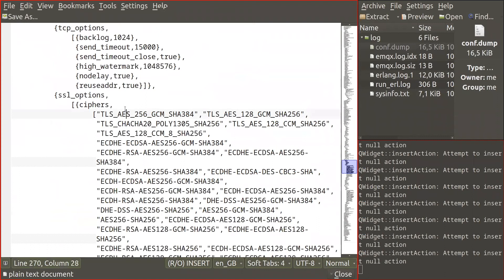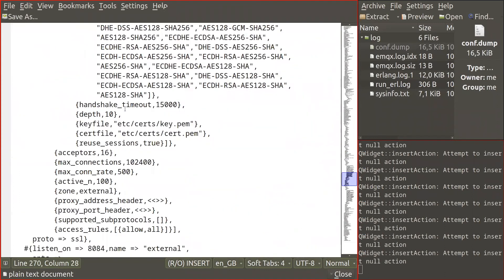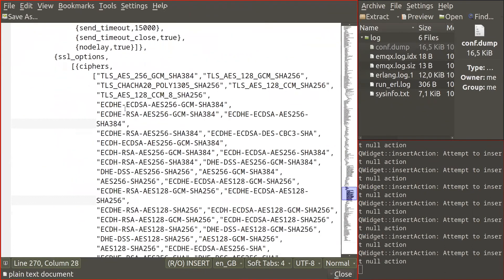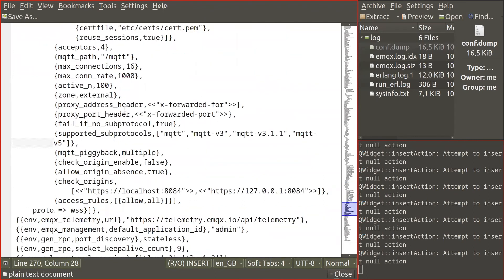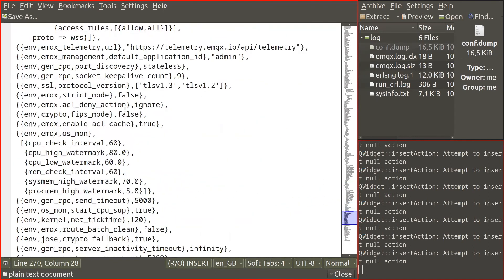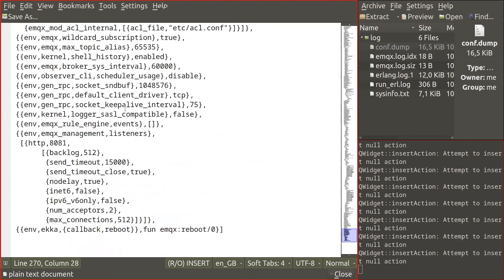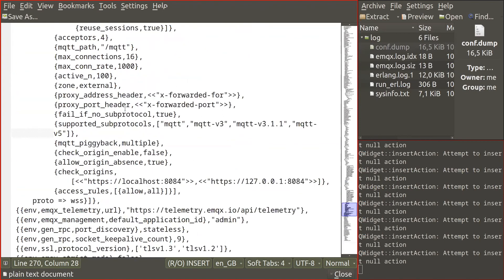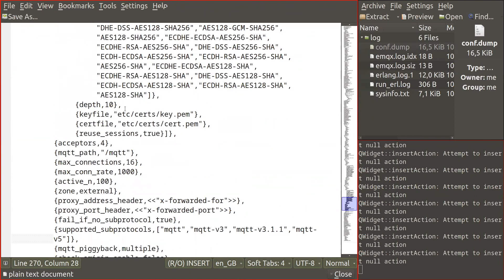The script that collects this data tries to avoid collecting secrets like passwords and whatnot, so there is some level of protection against this.